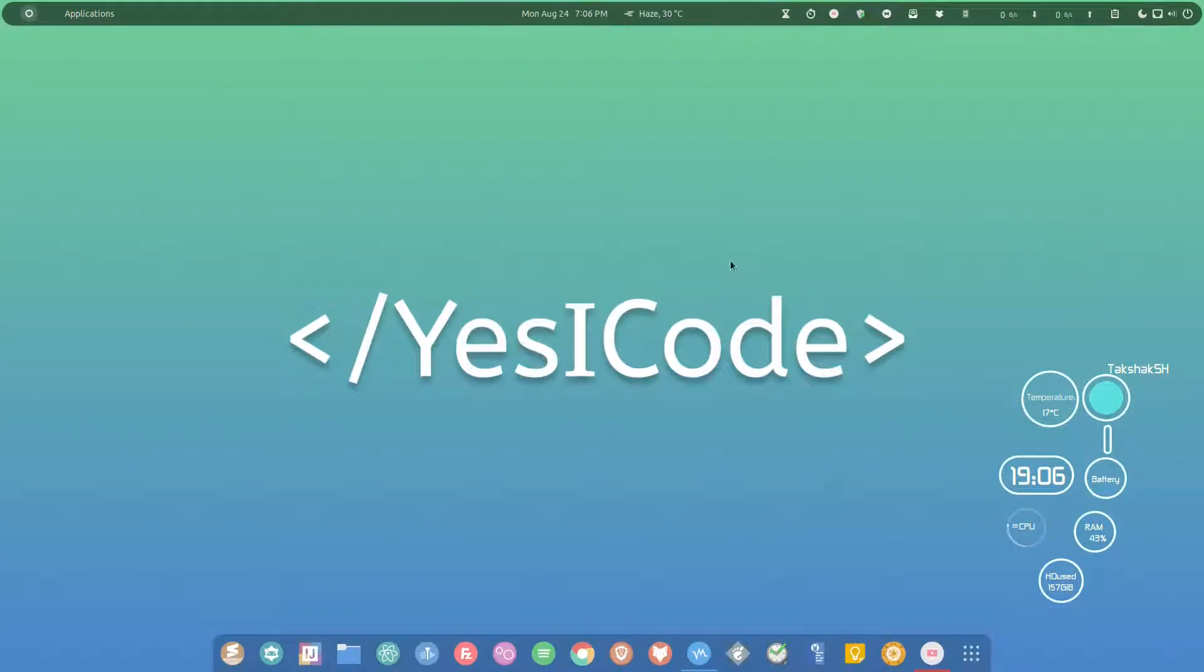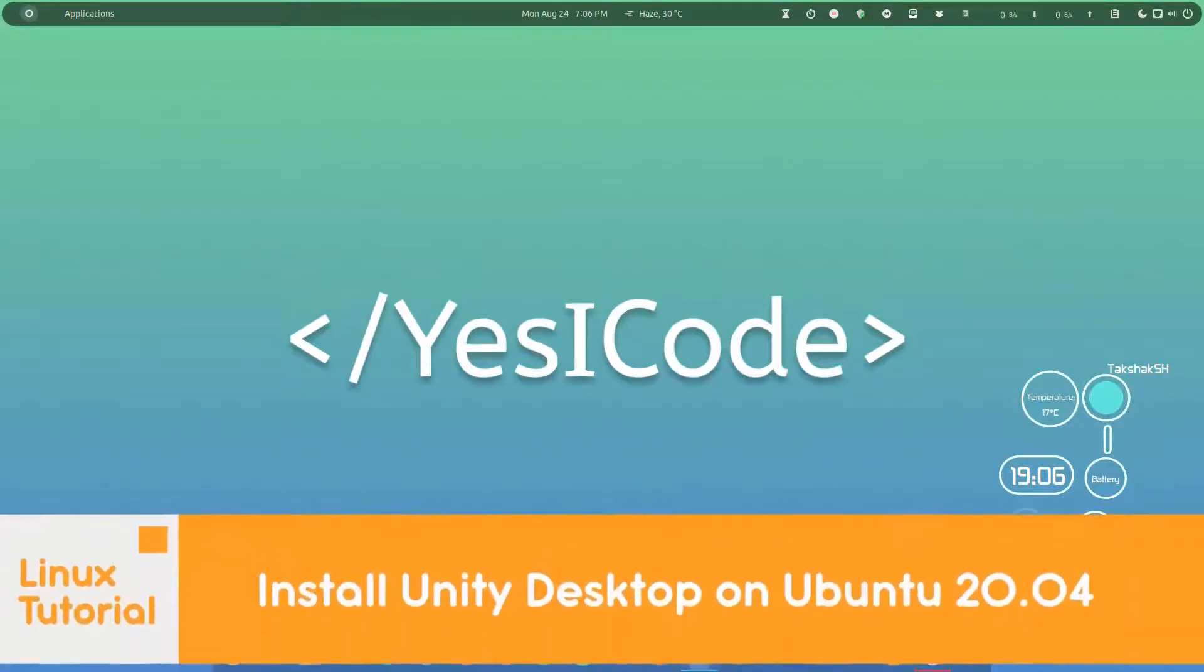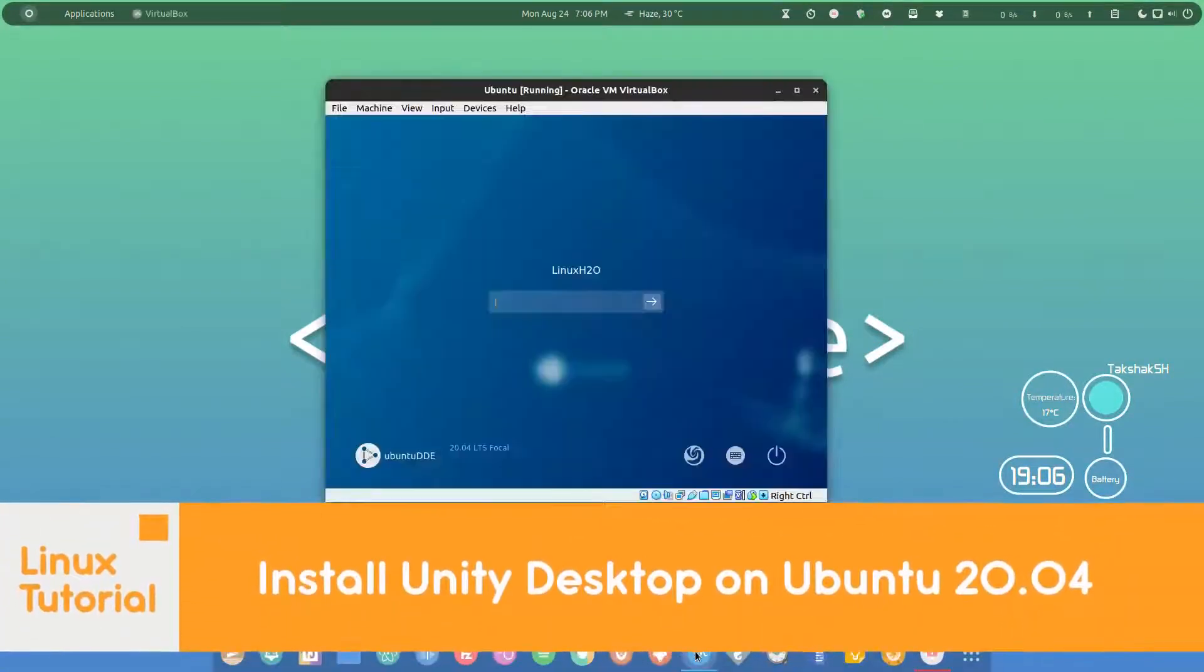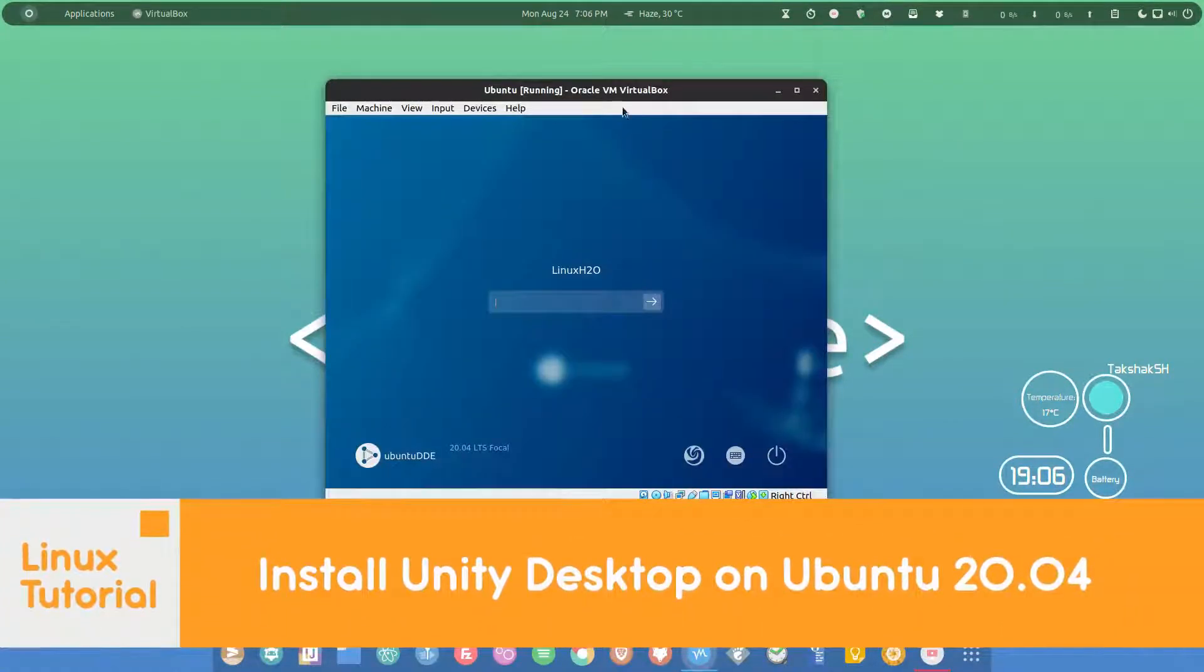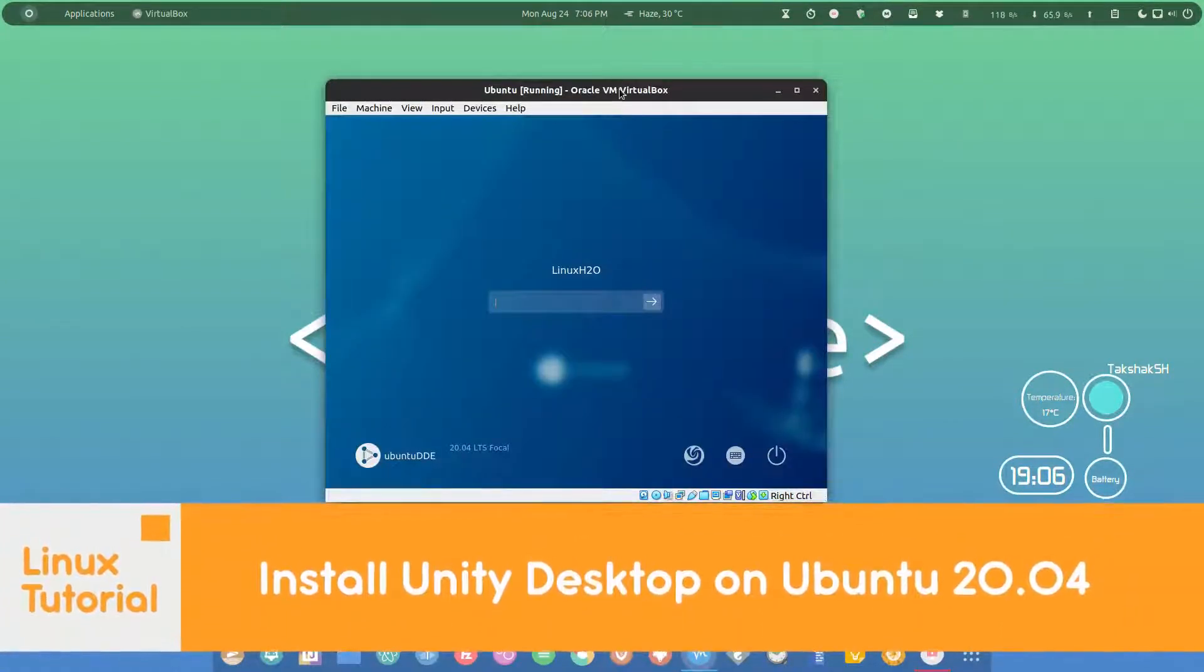Hello there and welcome to Linux Studio. In this video I'm going to show you how you can install Unity desktop in your Ubuntu.